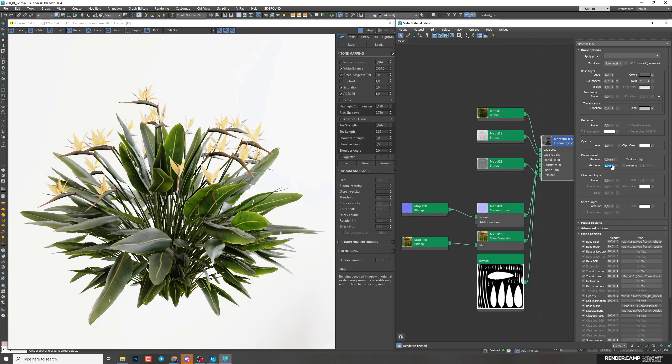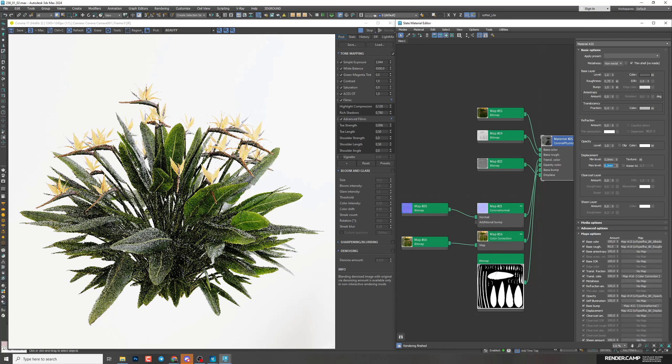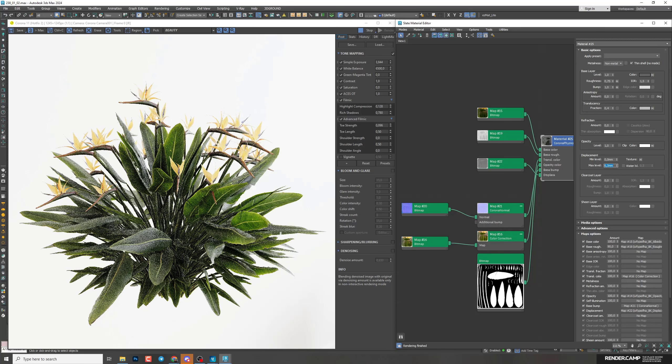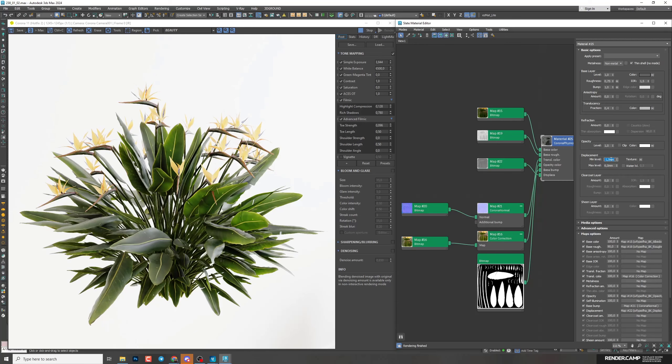I'll increase 6 in max level. You can see that they become bigger. And minus 1 in mean level. Now they look more normal. Good.